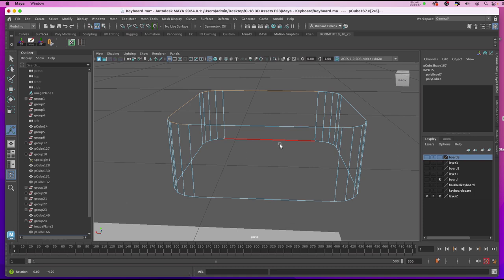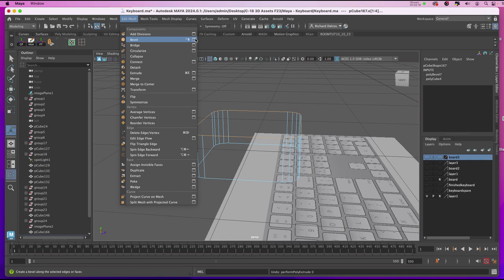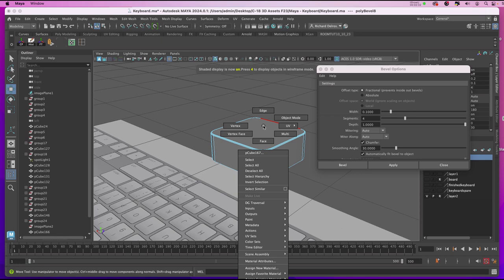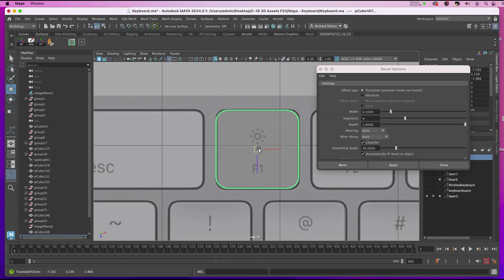I'll go to Edit Mesh. Bevel Options. I'll leave it set at 0.1 and 4 segments and hit Apply. And that's probably pretty good considering what a Mac key looks like. I'll hit 5 on the keyboard. Return to my Object Mode. I'll go to my Top View. In my Top View I'll line it up and make sure that's what I need.